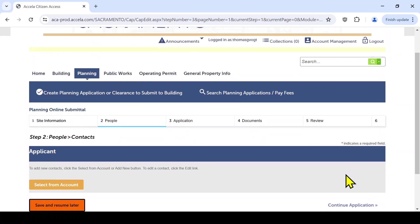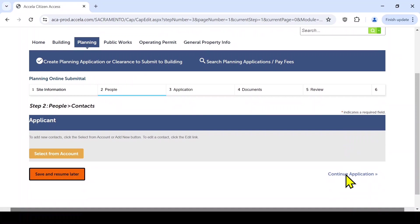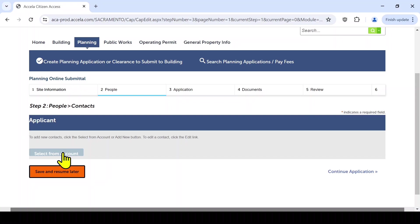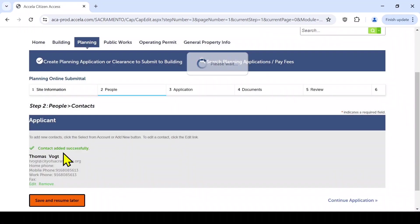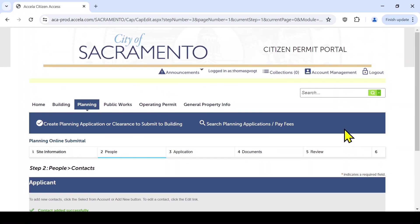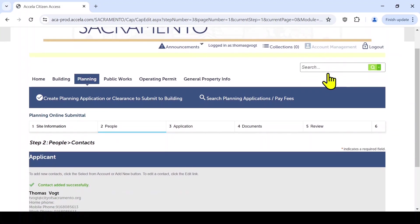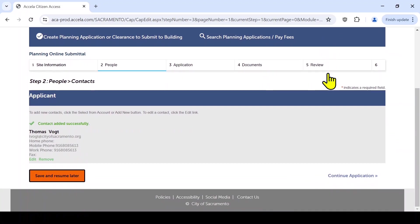Once your site information is entered, you will need to select the contacts for your application. Click the Select From Account button. The public user account contact information will be added. If you want to use a different contact, navigate to Account Manager and add a new contact to your account. Don't forget to save your work by selecting the Save and Resume Later button.